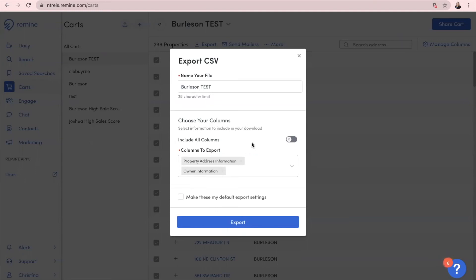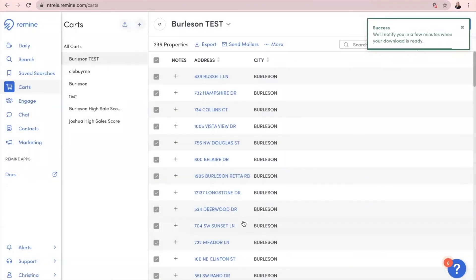The most important information for what I'm attempting to do is to get the owner's information and the property address information — that's all that I want. Once you do that, you click Export, and it will notify you once it's finished downloading to your computer.